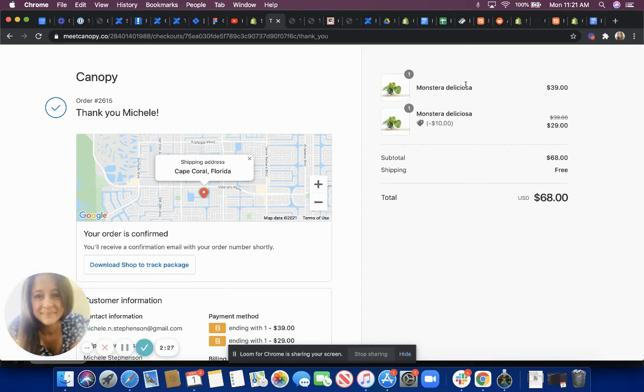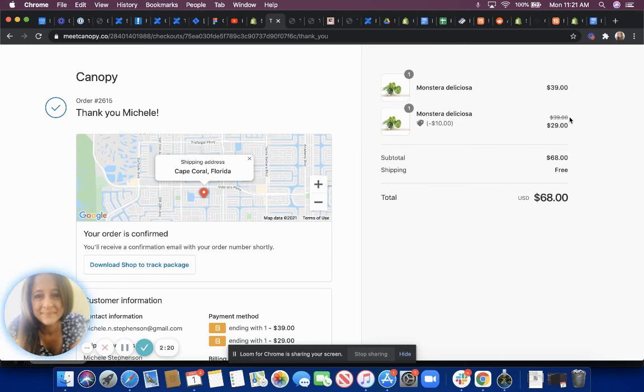And that's it. Here's the plant from your original order. Here's the post-purchase offer that I accepted.